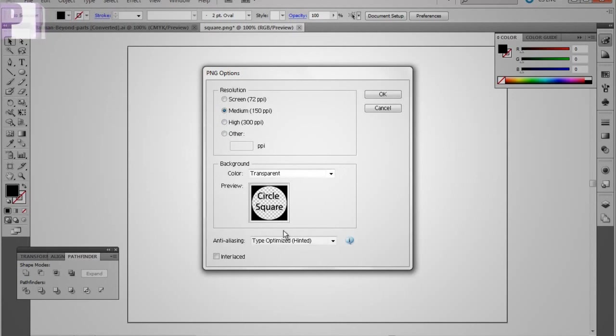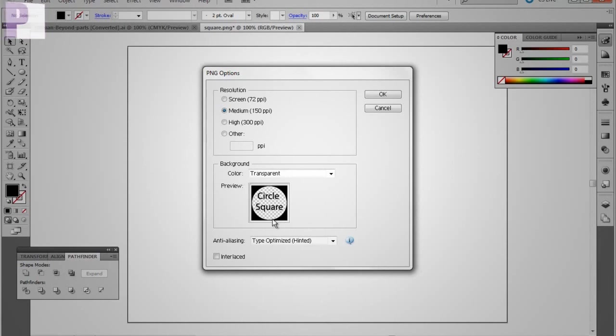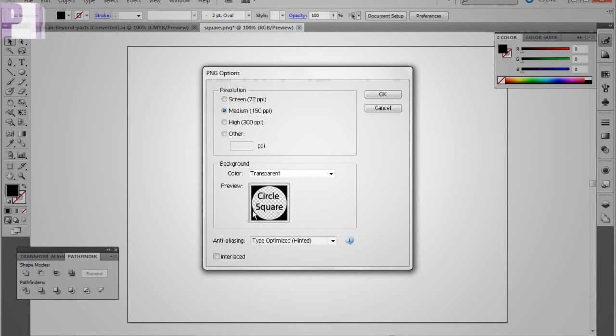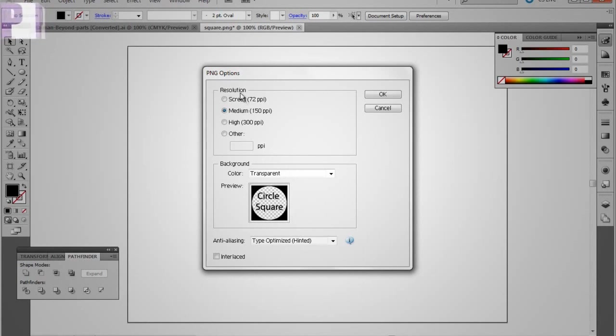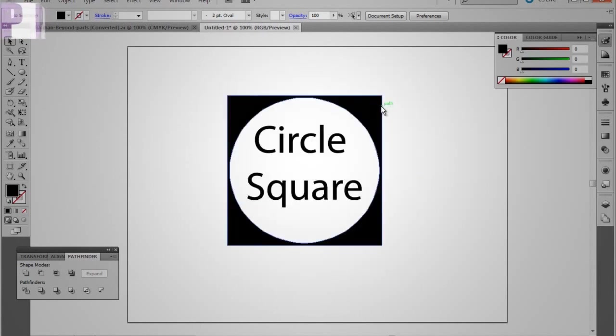Alright, so this is our preview right here. As you can see in our preview, we have our custom shape that we made with the square with the circle cut out of it, and then our text right in the middle of it. And then you can choose what resolution you want and all that other good jazz. And we'll just hit cancel for now.